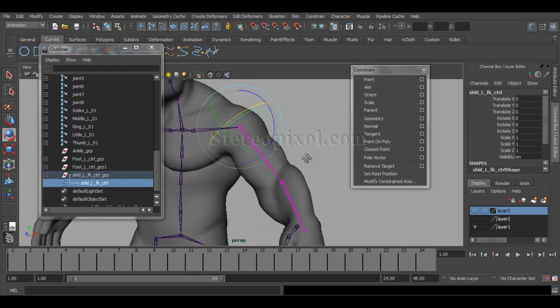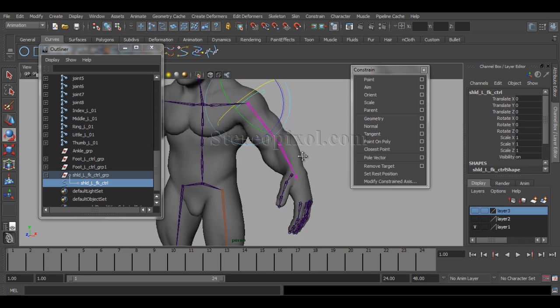This workflow is very important for FK creation. Though lots of scripts are available for creating controllers, this is the way you can manipulate your own controllers and understand the logic behind how to seamlessly create forward kinematics controls in your characters. Hope you enjoy this — please subscribe to our YouTube channel and like us on Facebook. Thank you very much.